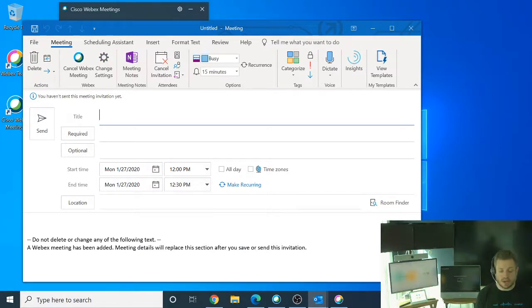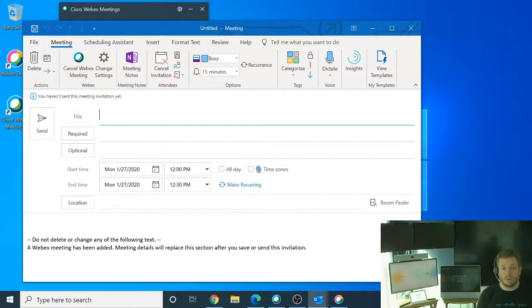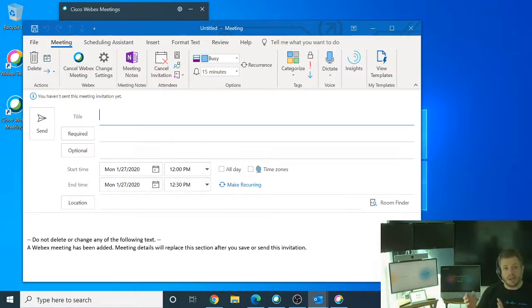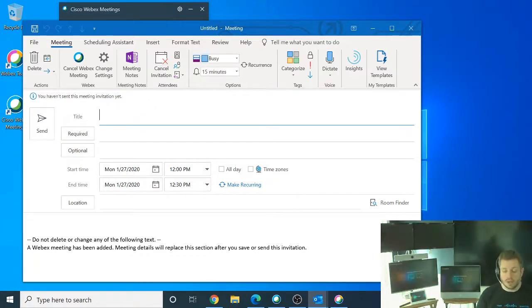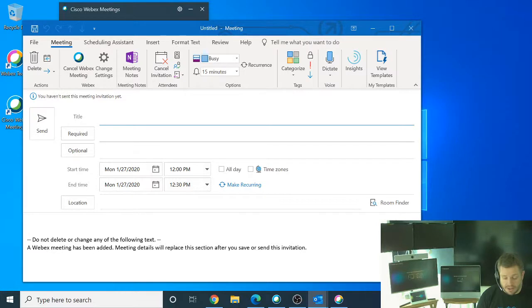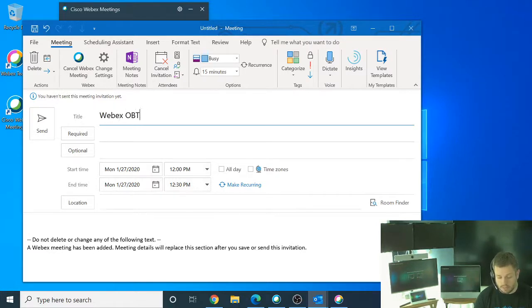This is powered by the WebEx productivity tools, which is a part of the WebEx suite, which is allowing Outlook to be able to communicate on the back end to WebEx and create your meeting for you. So all I have to do is basically give my meeting a title, and I'm going to say WebEx one button to push demo.